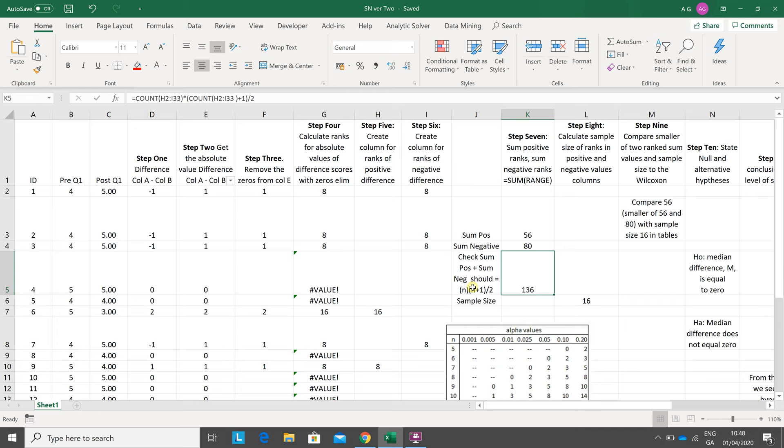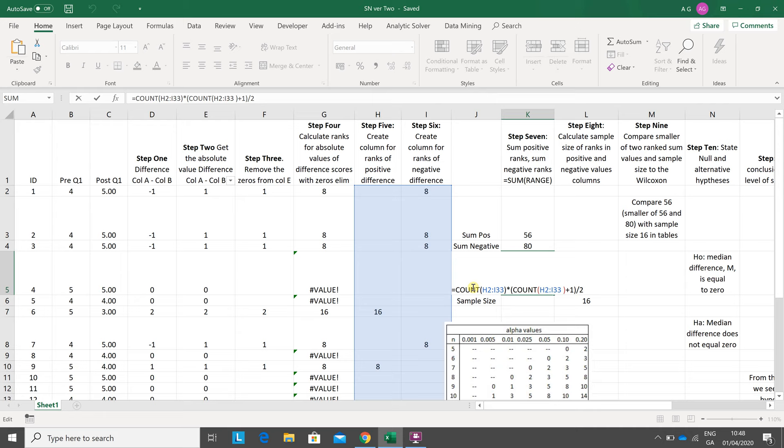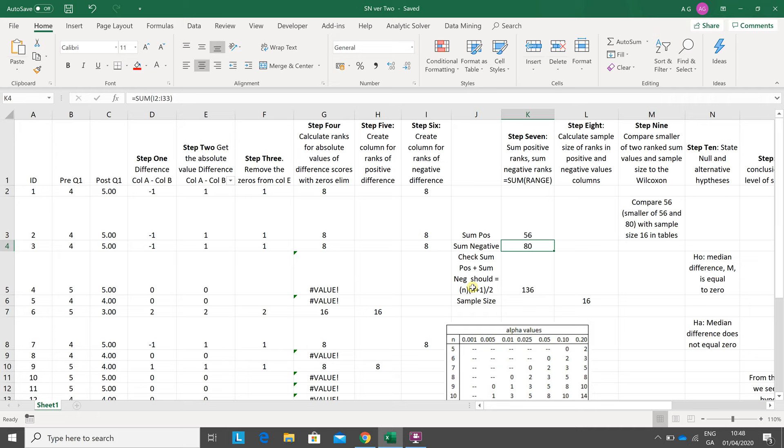So how did I do that? Count of H2 to I33, but the count of H2 to I33 plus one, all over two. That'll turn out to be 16 by 17 all over two, and that is equal to 136. Let's just make sure I was going all right.